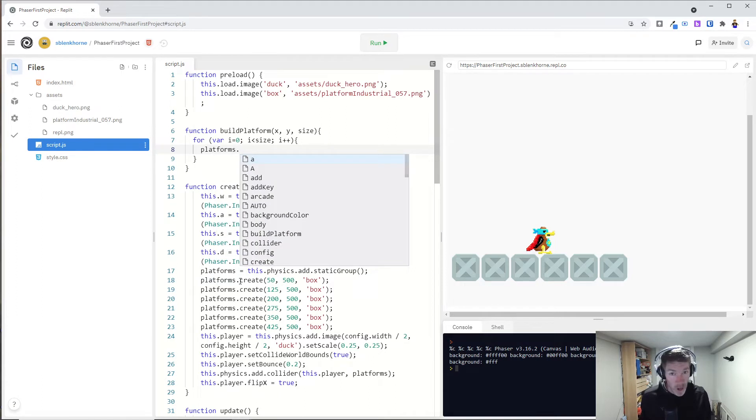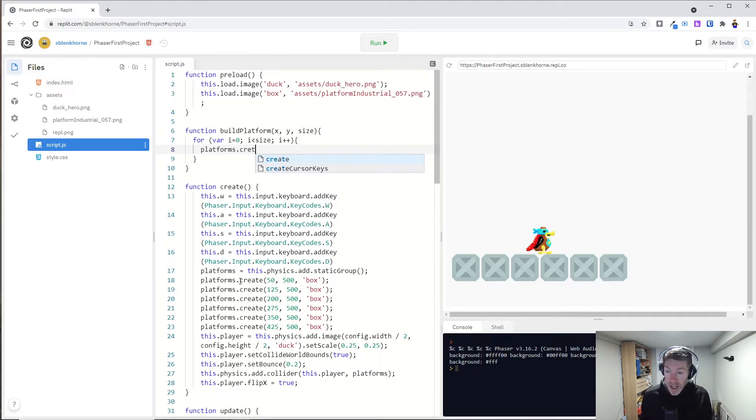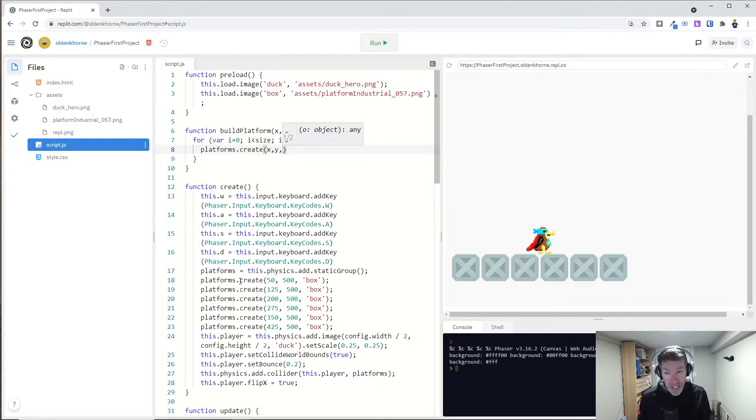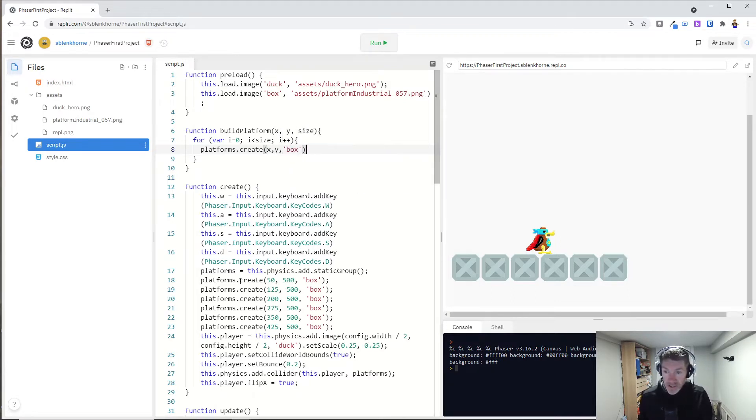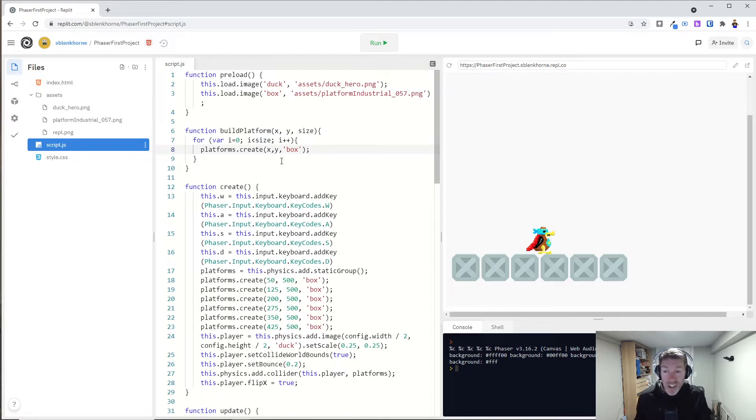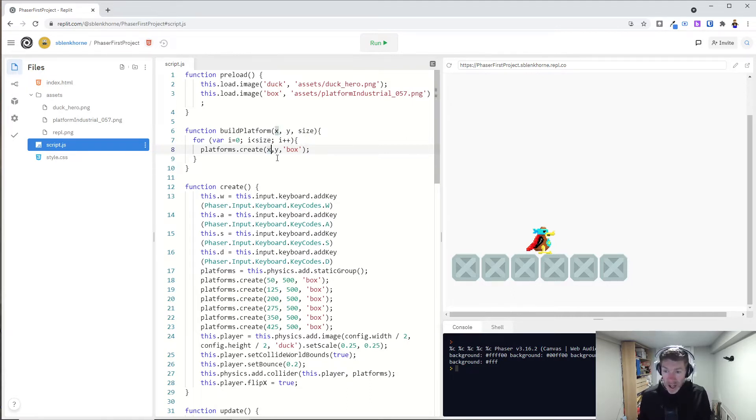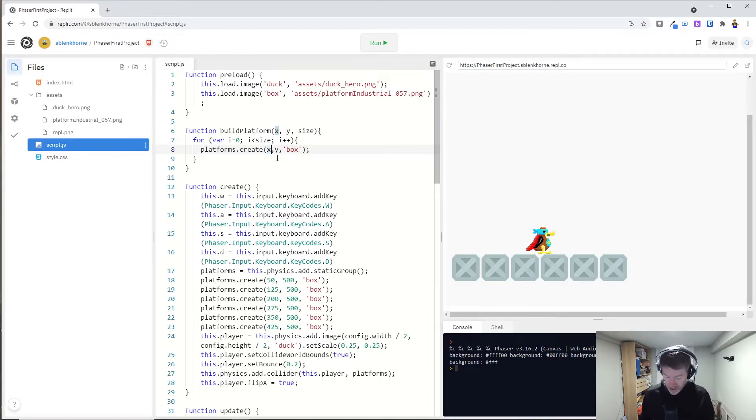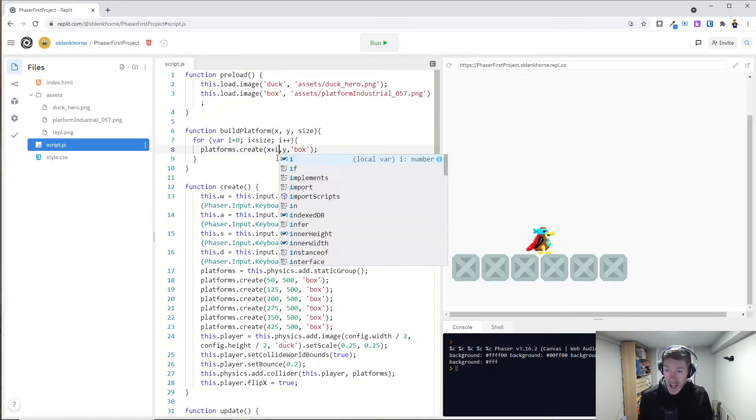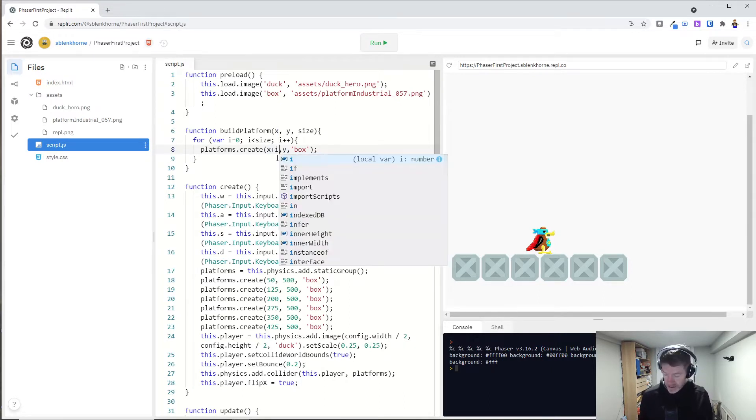And so in our for loop here, I want to essentially call this function. And so I'm going to call platforms. And this is again why we made that variable platforms global at the bottom of our code. Create, and I want to start it at X, Y, whatever we pass in, and I want it to be a box. Now if I just leave it like this, then of course, even if we do five boxes, all of them will be created on top of each other. We don't want that.